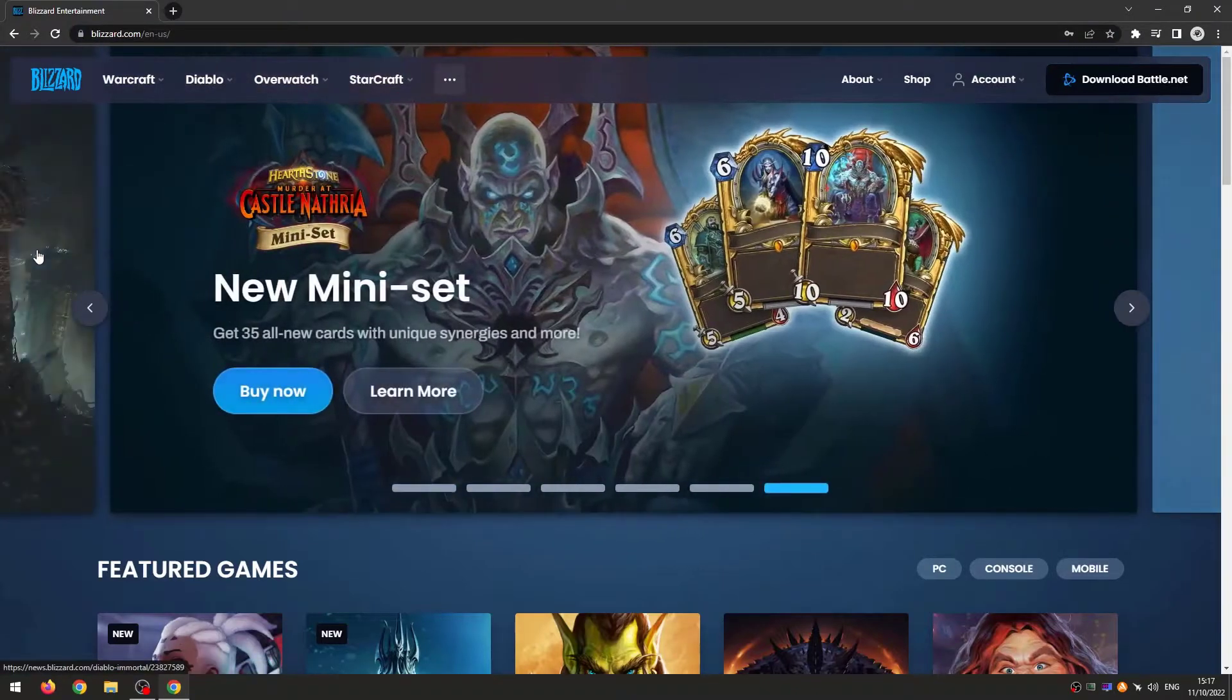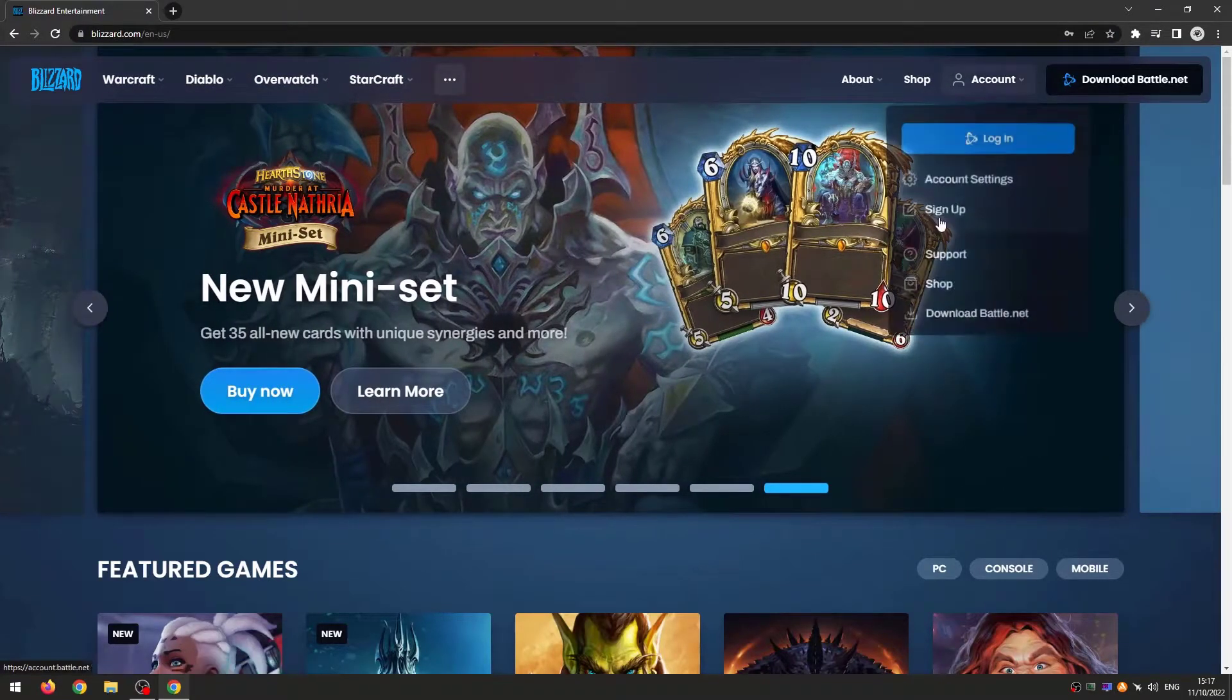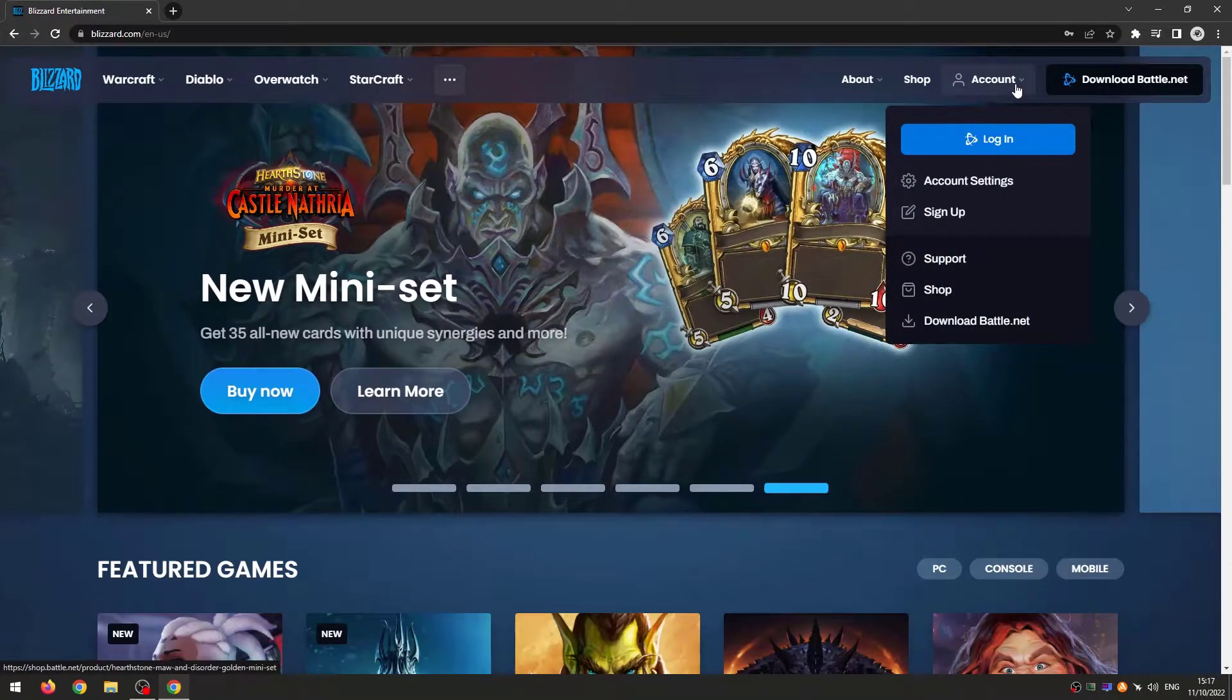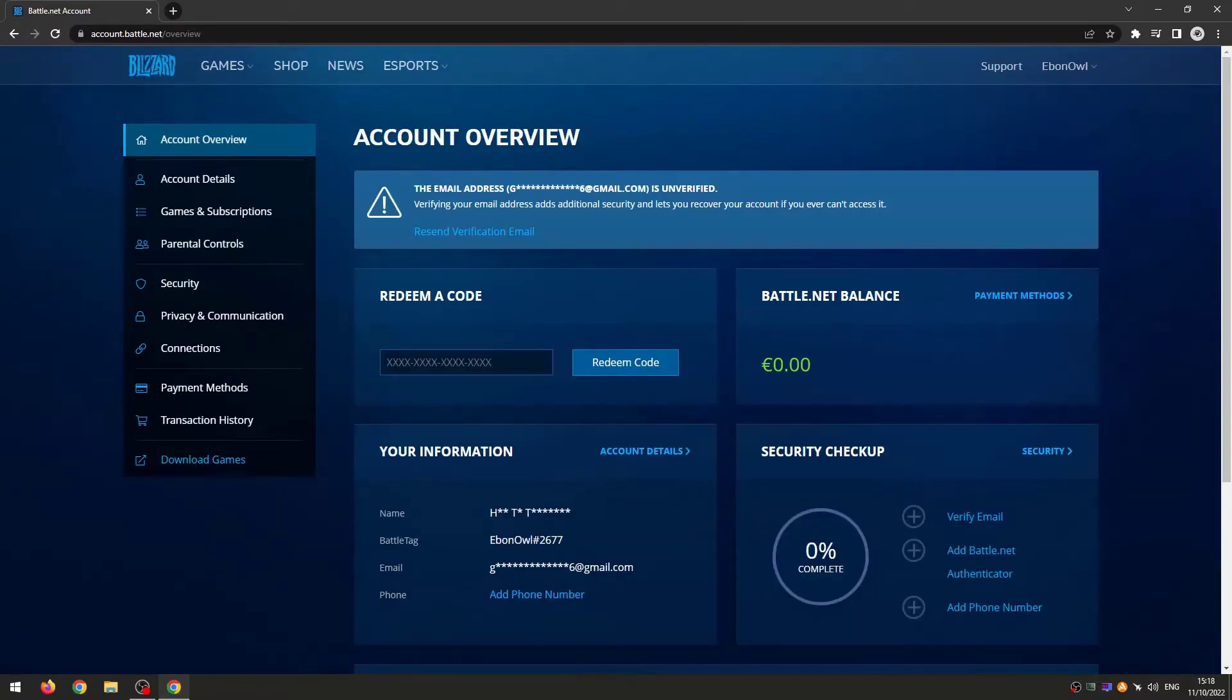Now when I have done so, I should come to this page right here. Click right here where it says account, then click on account settings. Now click where it says account details.